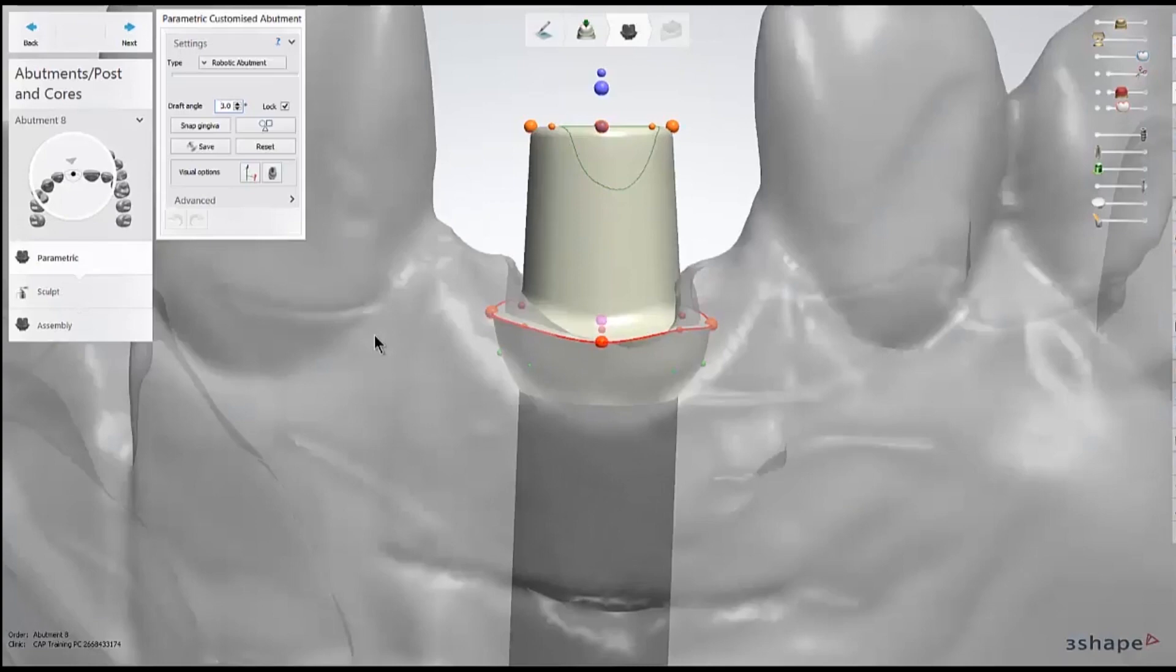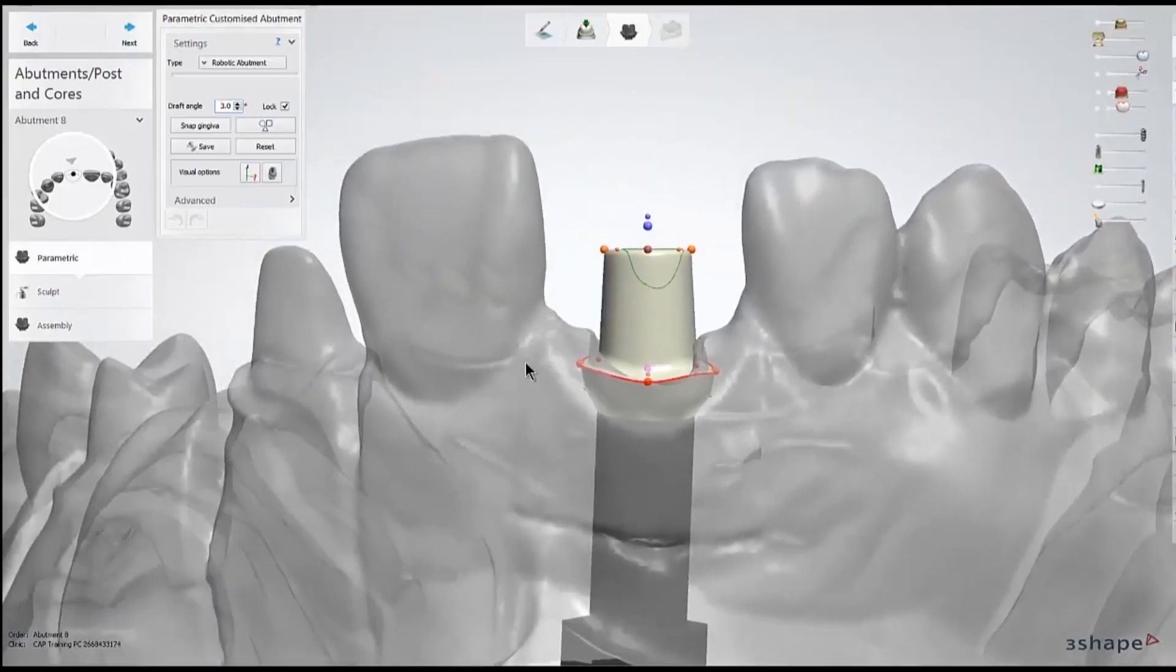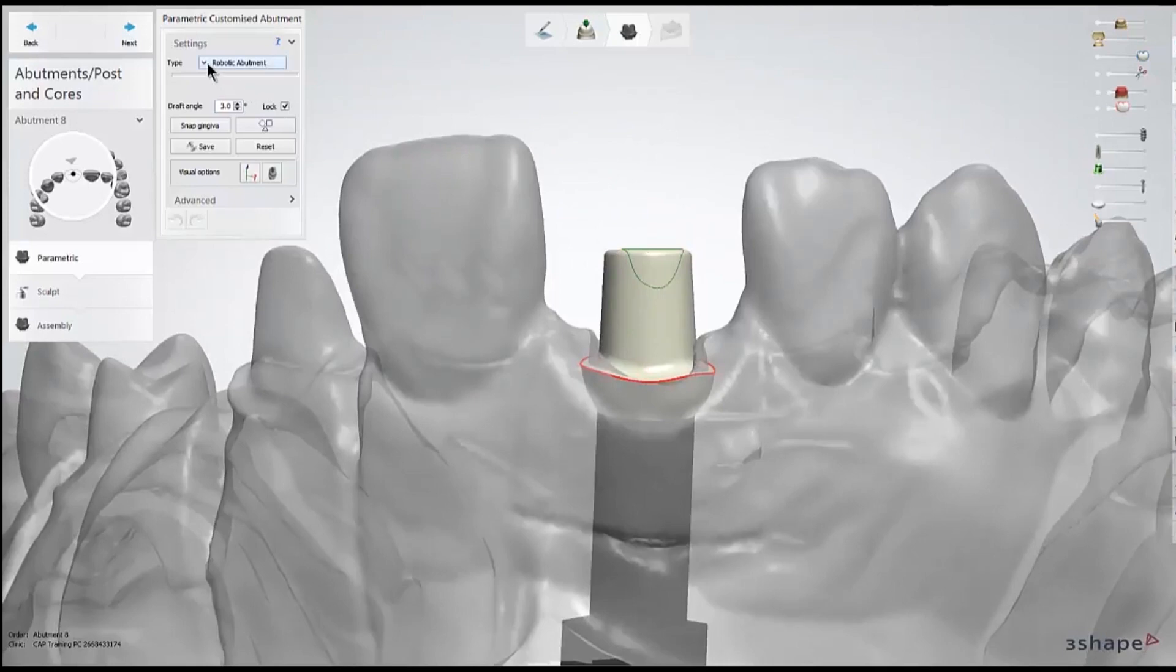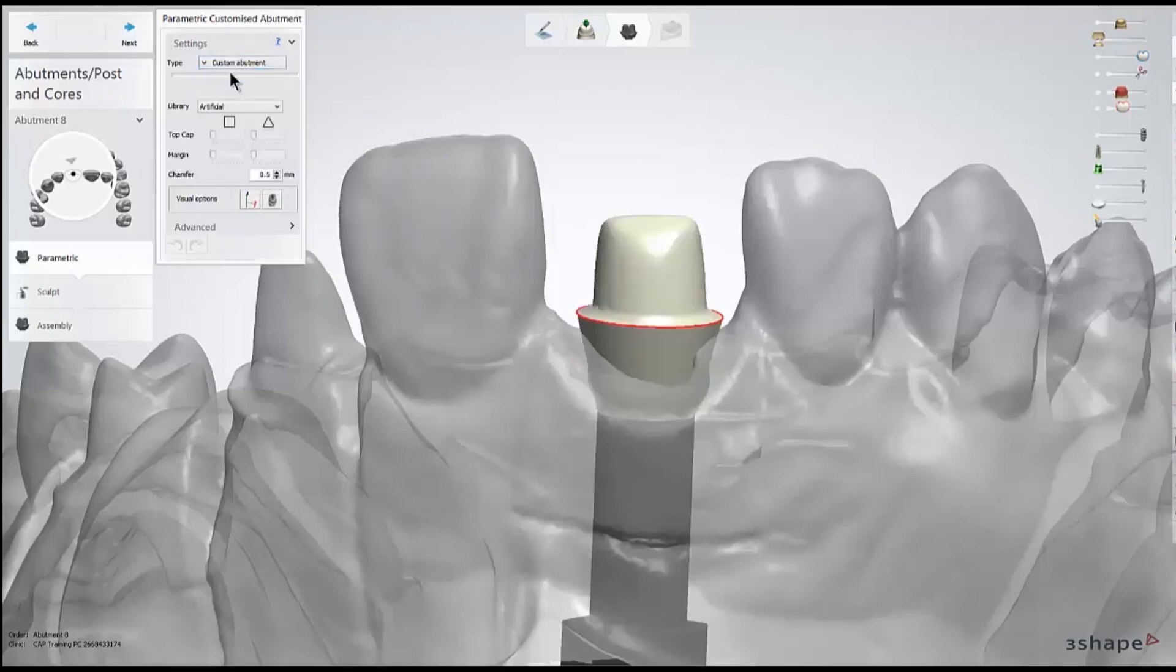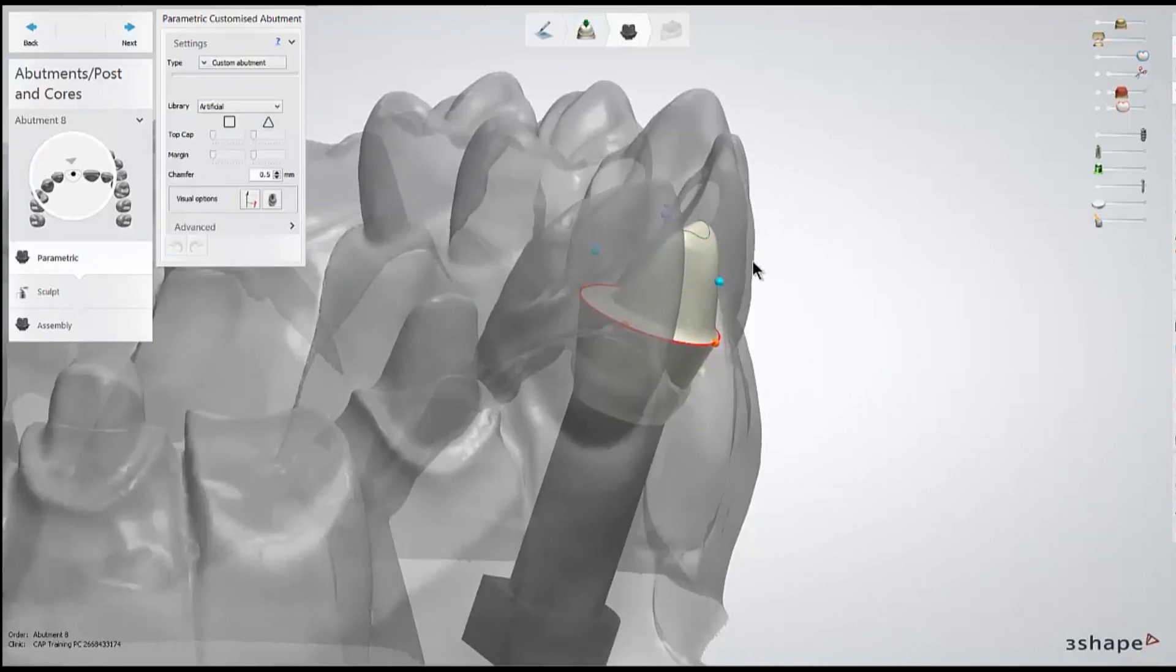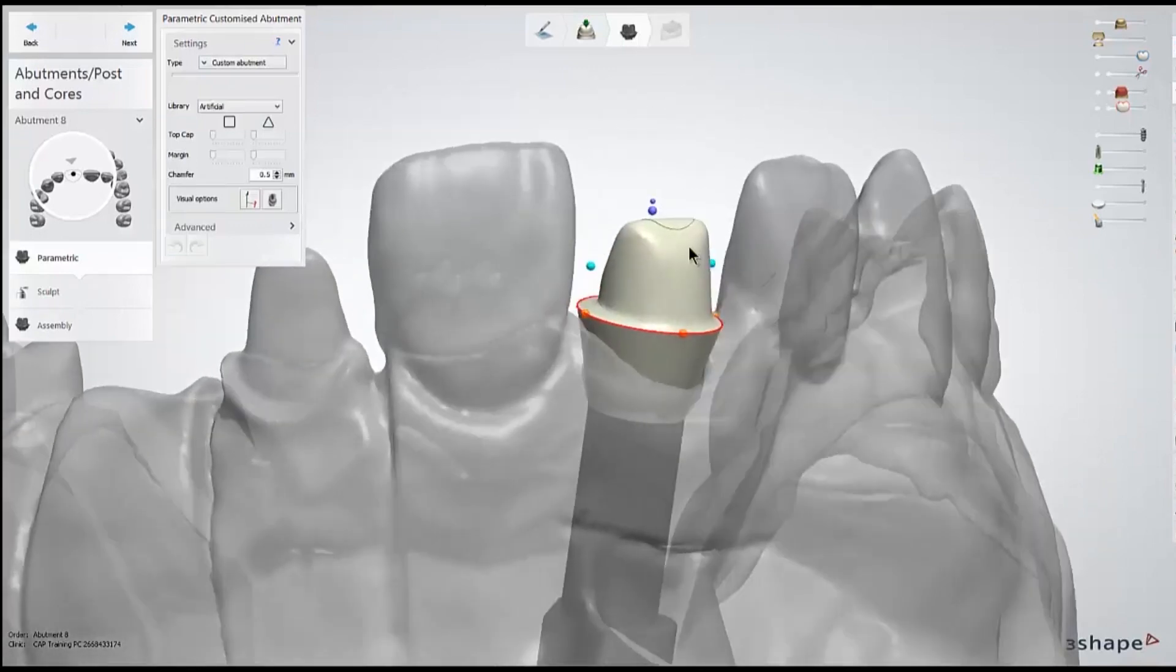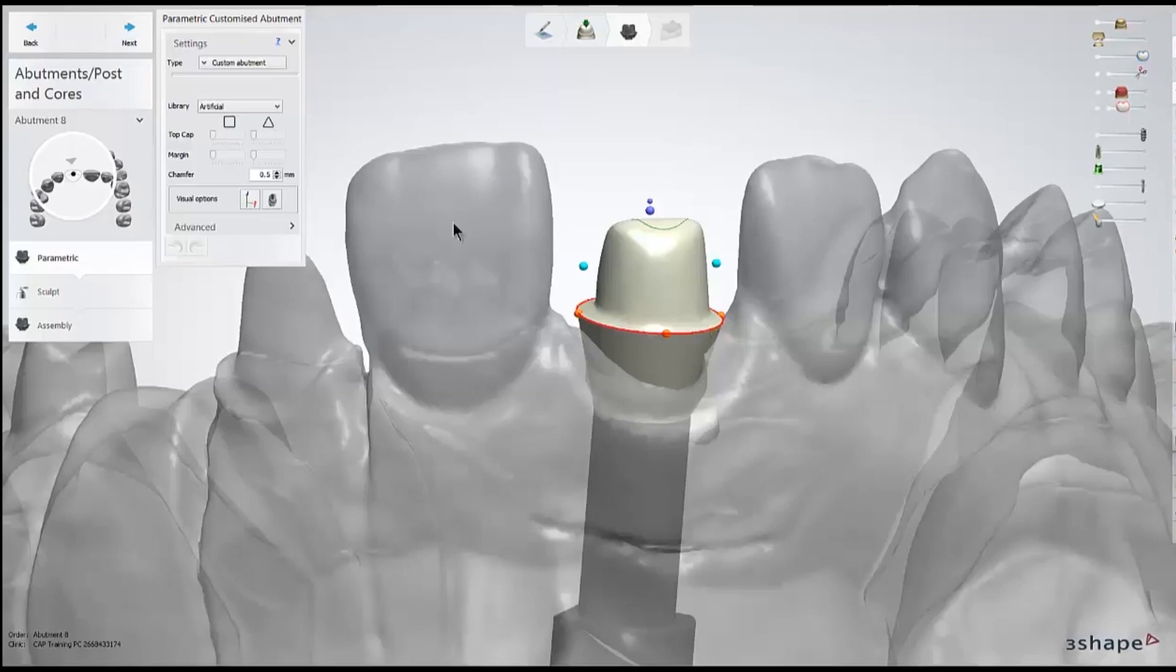This is the main stage where you get the majority of the abutment design finished. Within this step, there are three different design workflows you could follow. You could do the custom abutment, which gives you a more anatomically supported shape, but you don't have quite as many control points to modify the shape.